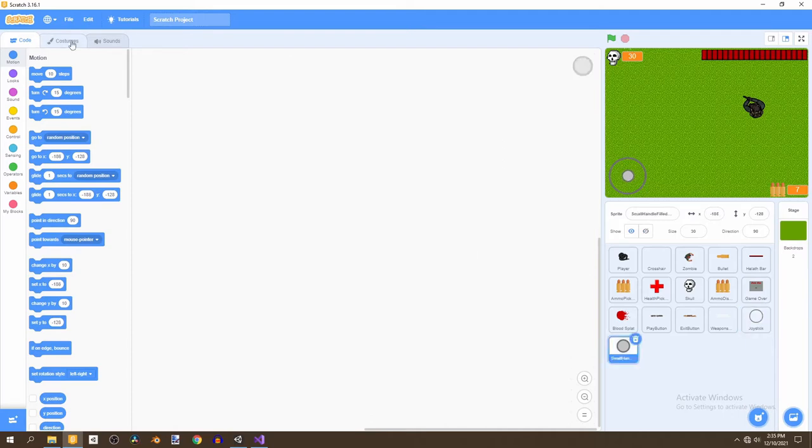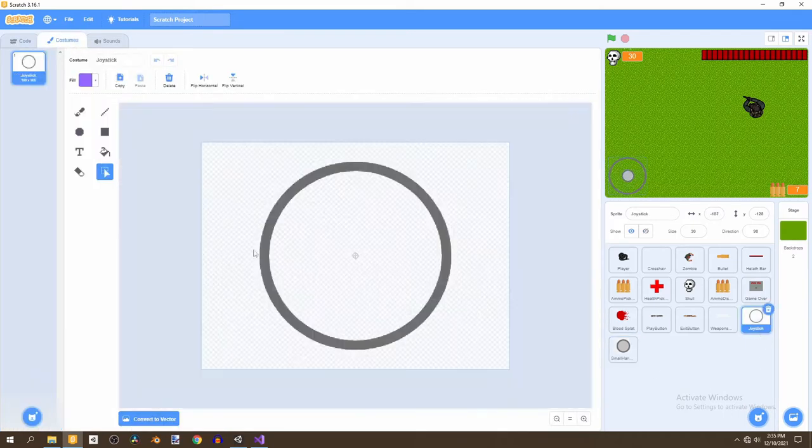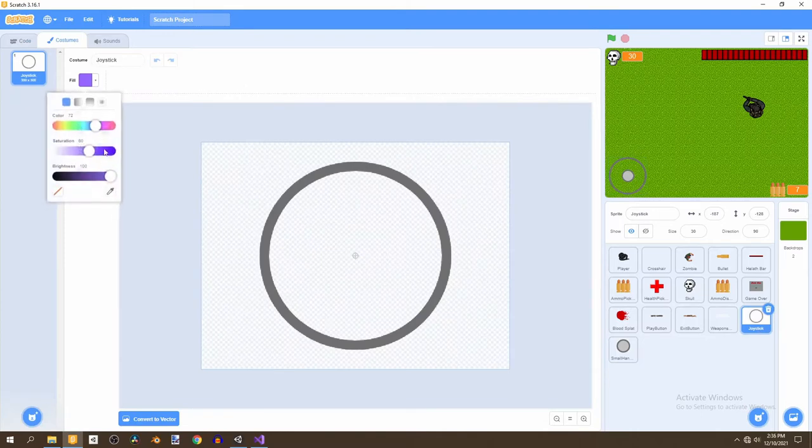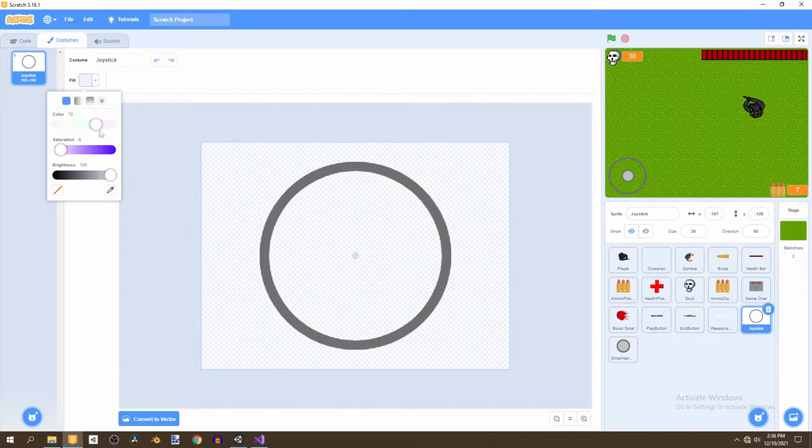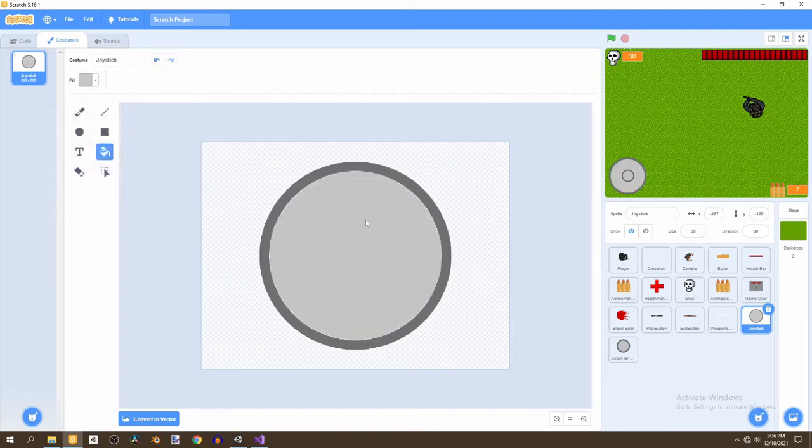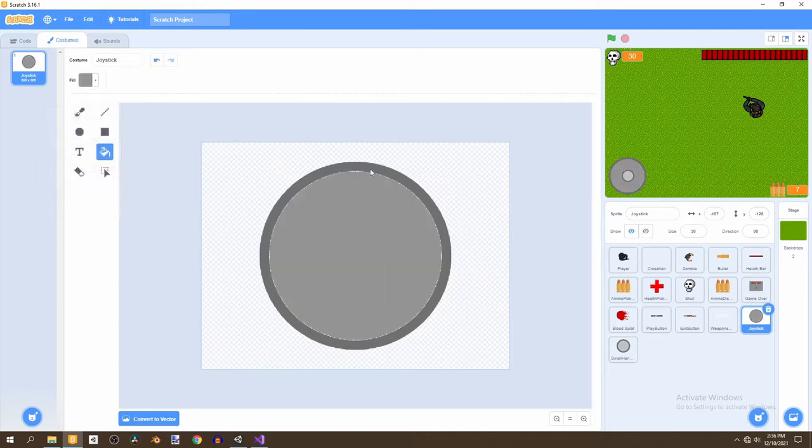So, now we can go to the costume and we want to edit the joystick costume. We're going to fill in a light gray color. We'll turn the saturation completely white and then just a bit gray. We can actually use a darker one. It might work better. Yeah, that looks good.